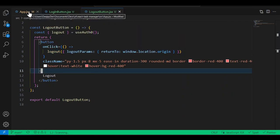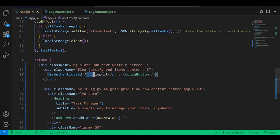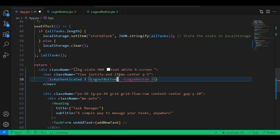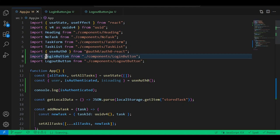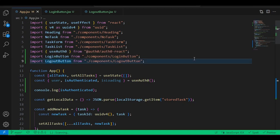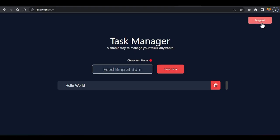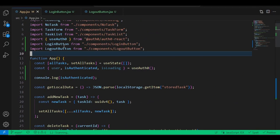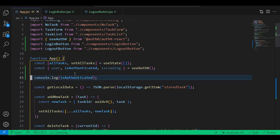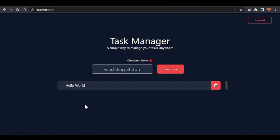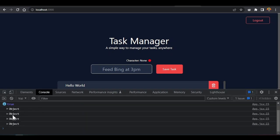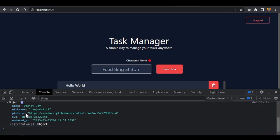This should work as a logout button. Add it to the App — replace the p-tag placeholder in the nav with the LogoutButton component and import it. Now console.log the user object. In the dev tools you can see the user object gives us all the information from GitHub — picture, nickname, name, dates updated.